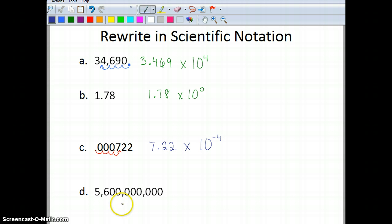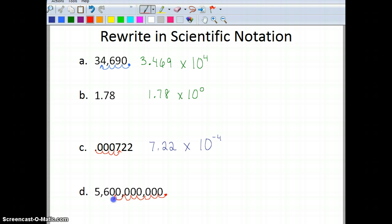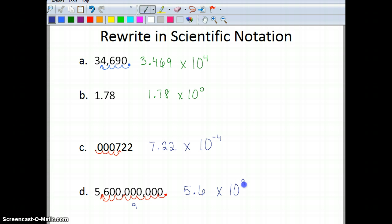Now I've got 5,600,000,000. My decimal place is at the end, so I'm going to move it 1, 2, 3, 4, 5, 6, 7, 8, 9 times. I'll make a note so I don't forget. That gives me 5.6 — which is between 1 and 10 — times 10 to the ninth power.